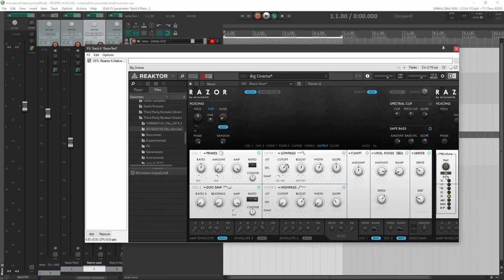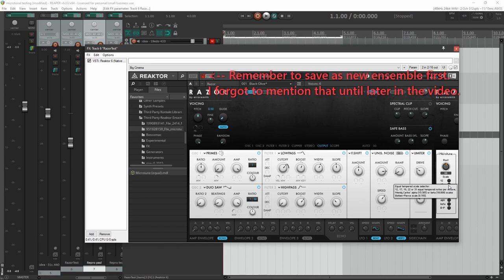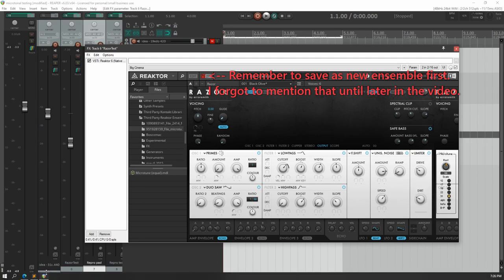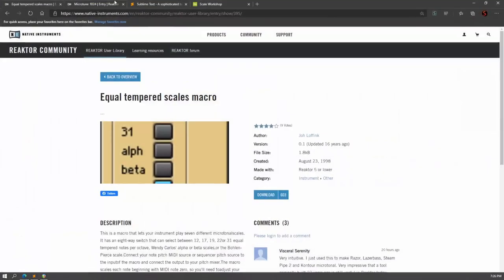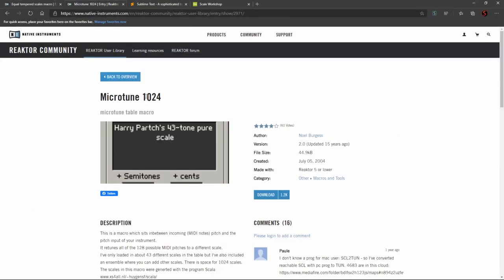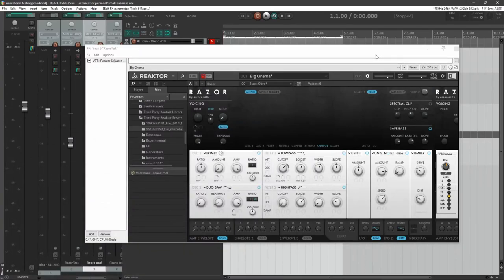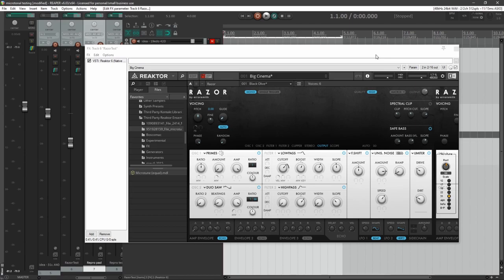So if these are all of the microtonal scales you need, then you can close the video here. However, if you want to use anything more complicated than this, we're going to need to get the other component set up. Microtune 1024, which is a little bit more in depth, but it is completely worth it because you can do a thousand times more things with it after it is set up.